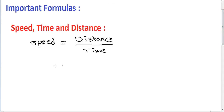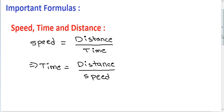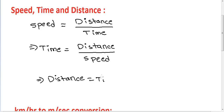From this one formula, you can derive three formulas. Speed equals distance by time. Time equals distance by speed. Distance equals time into speed. If you remember one formula and simplify it, you get all three.